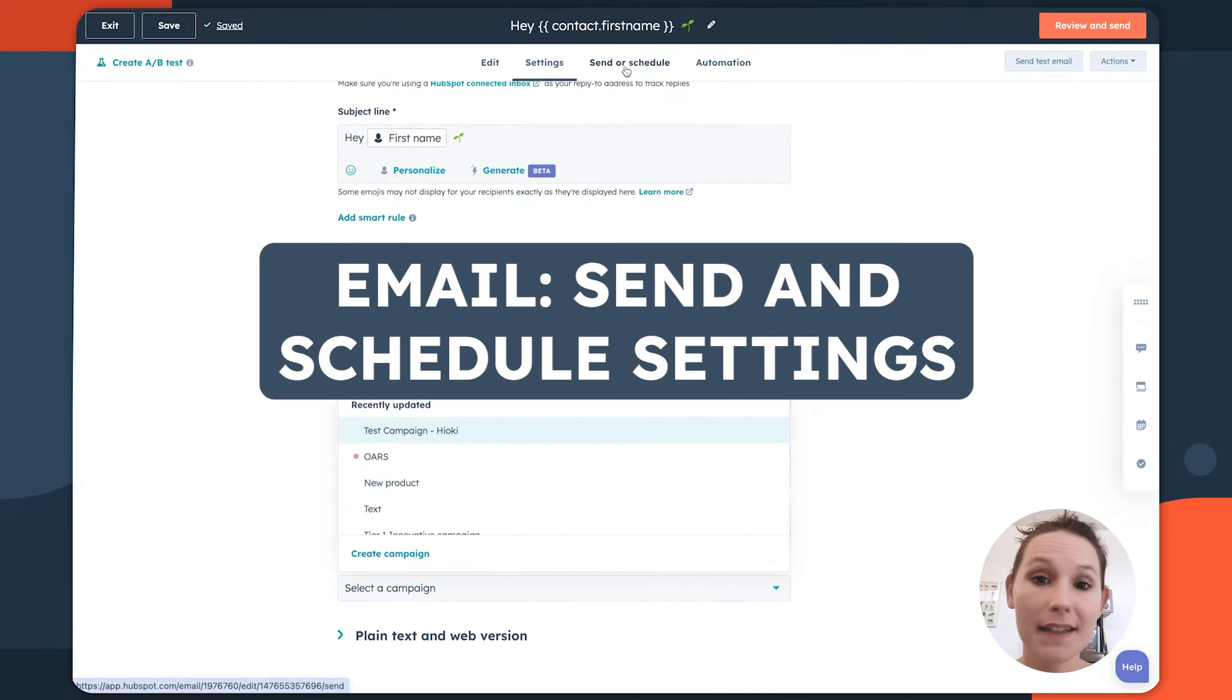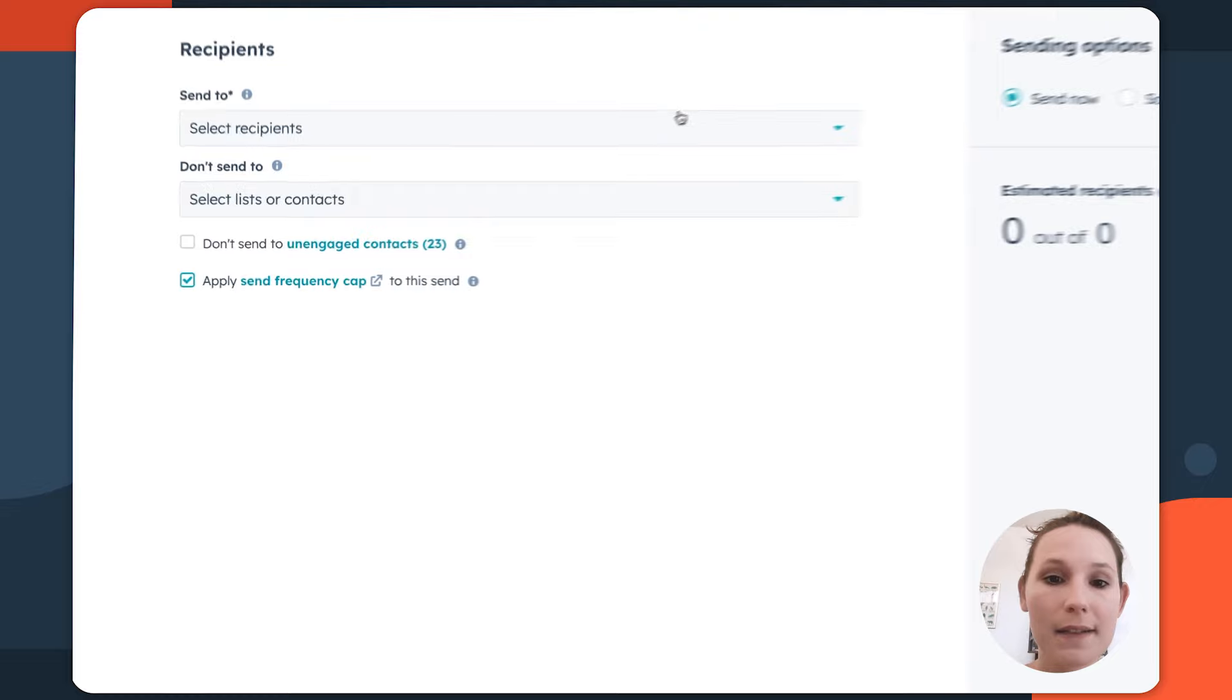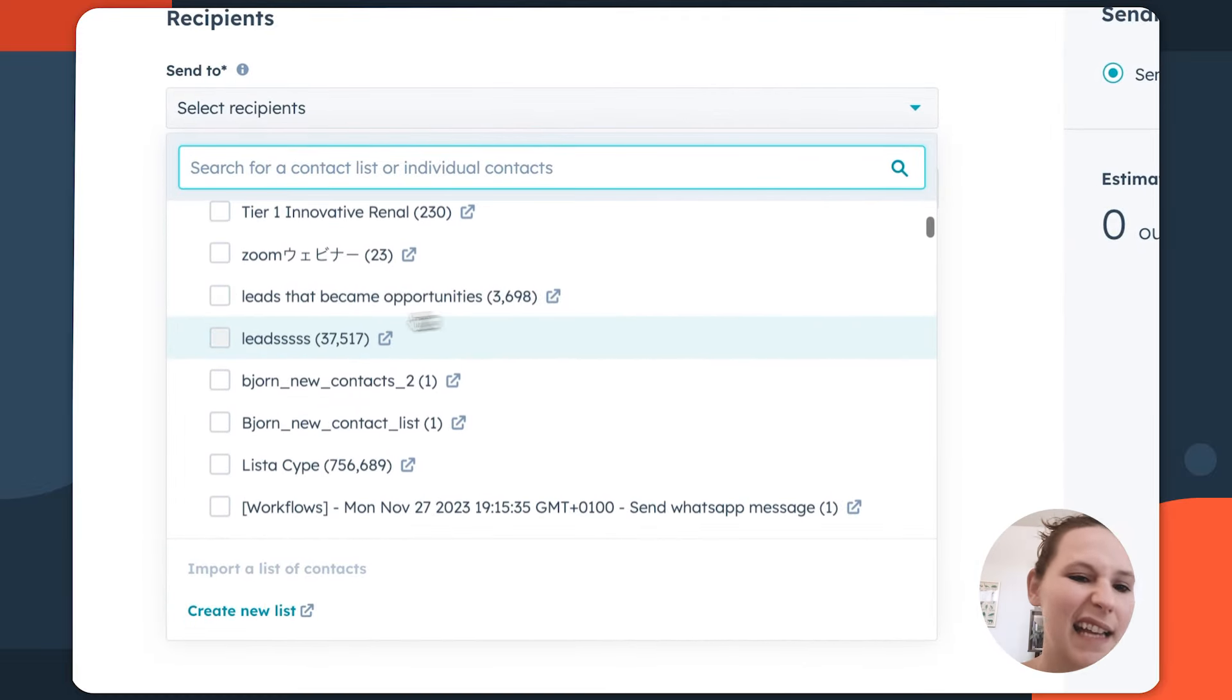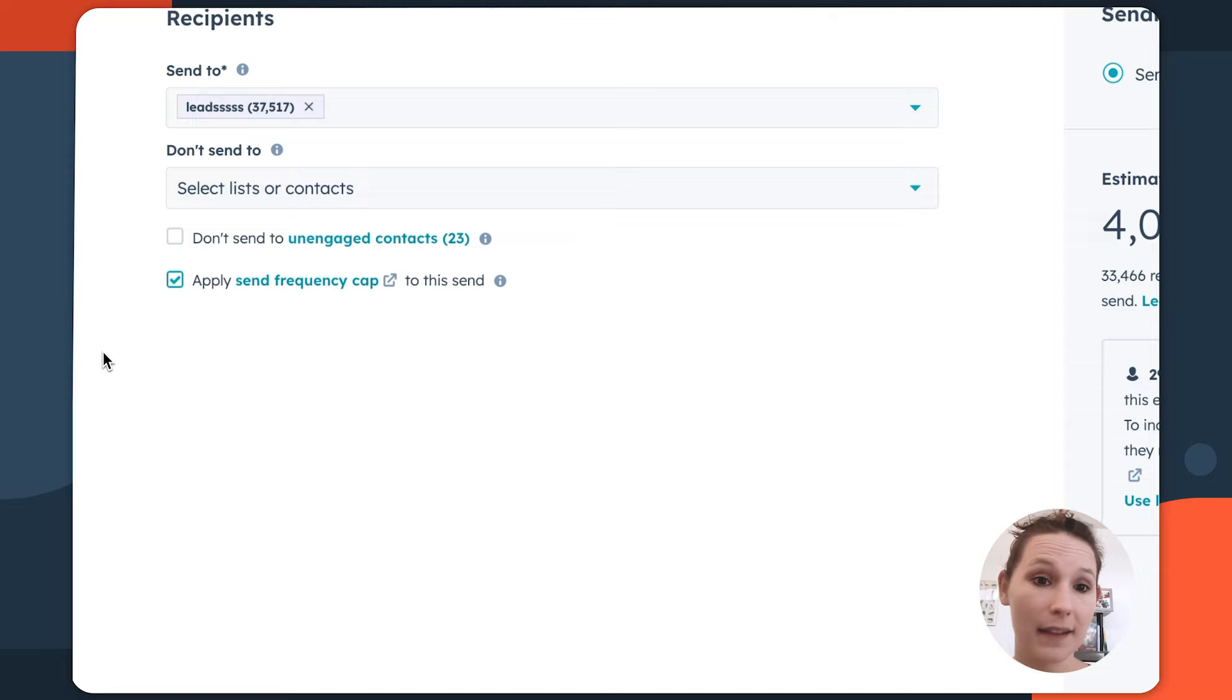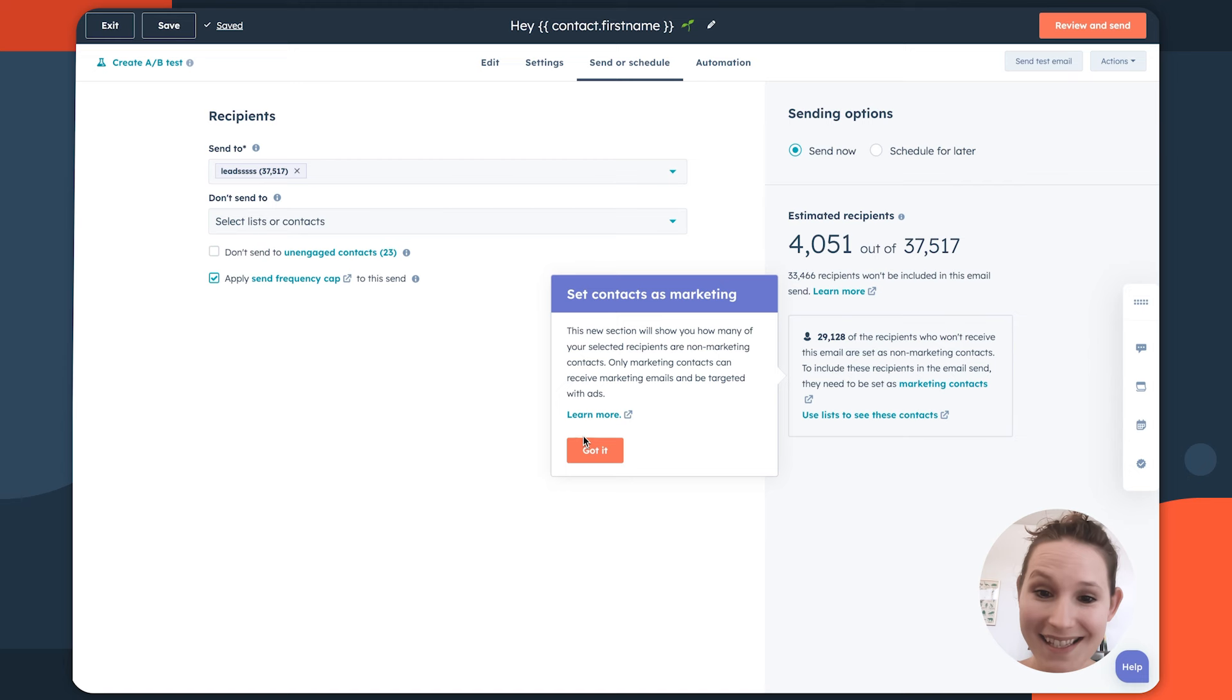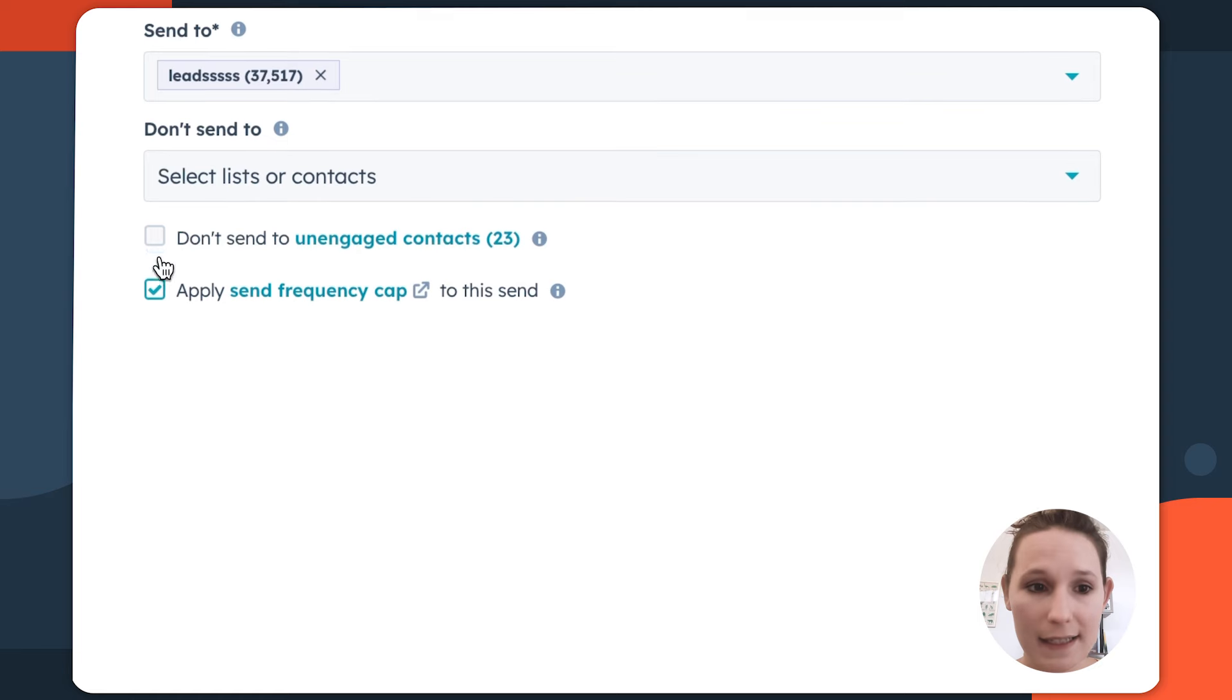Moving onto the send or schedule tab, this is going to be where you set the recipients that this email goes to and doesn't go to. So this is going to be a dropdown menu that allows you to select the exact lists that should be receiving this email. So in this case, we've got a really big list that has a lot of leads.